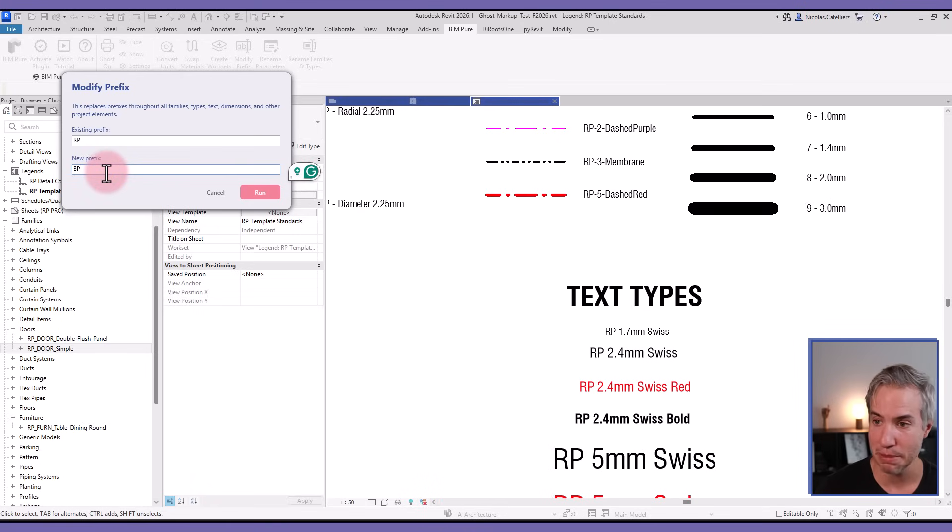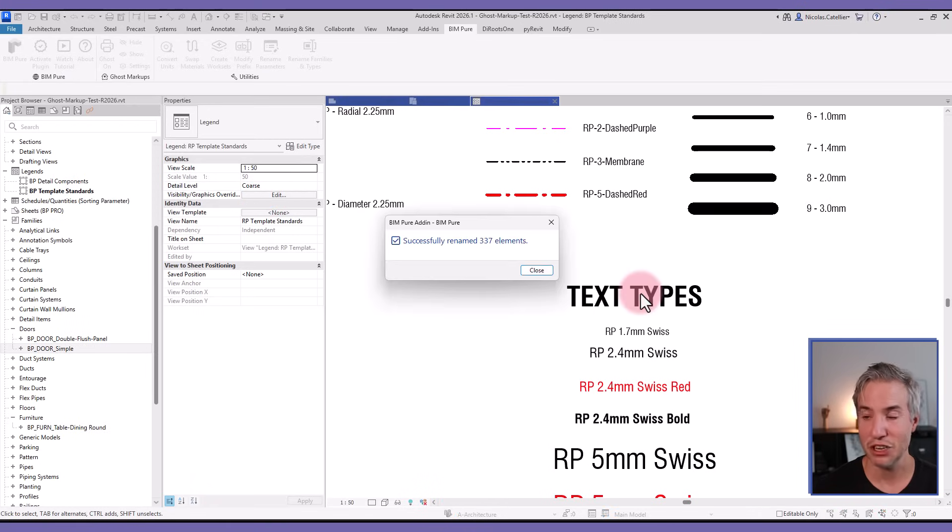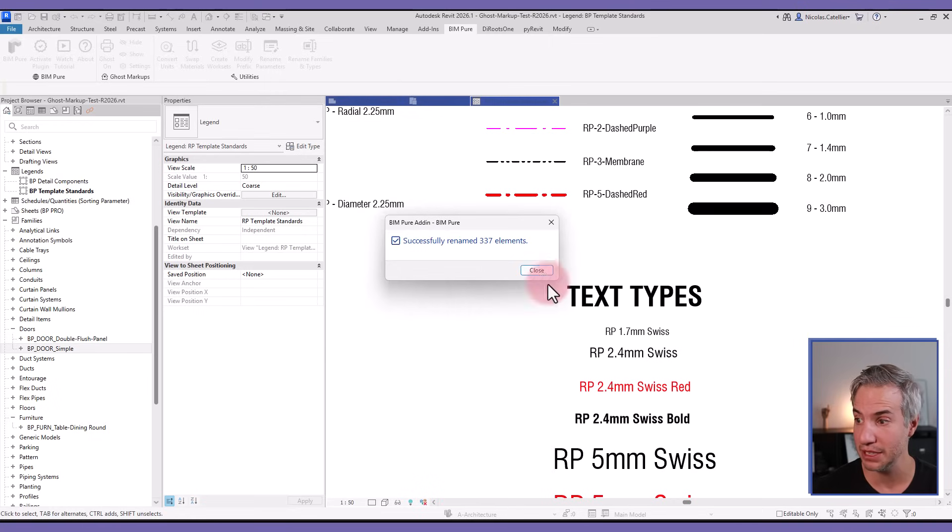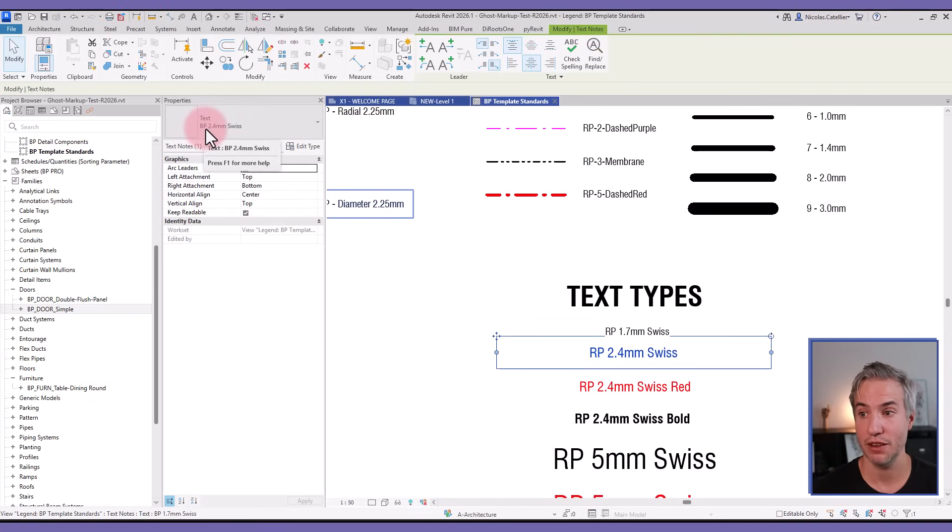By using the Modify Prefix, I can type in the existing prefix 'RP' and type in the new one which is 'BP'. If I click on run, you can see it successfully renamed 337 elements. If I select one of the text, I can see it has been renamed to BP, and same thing for all the loadable families as well.